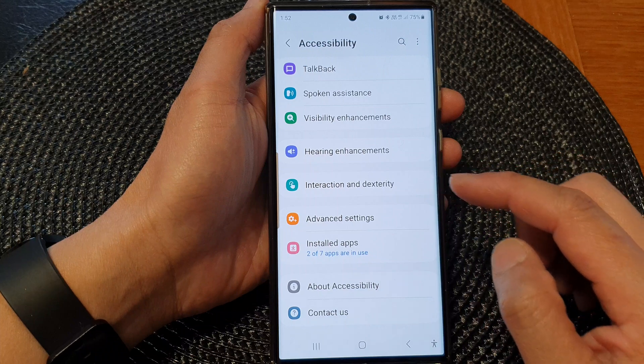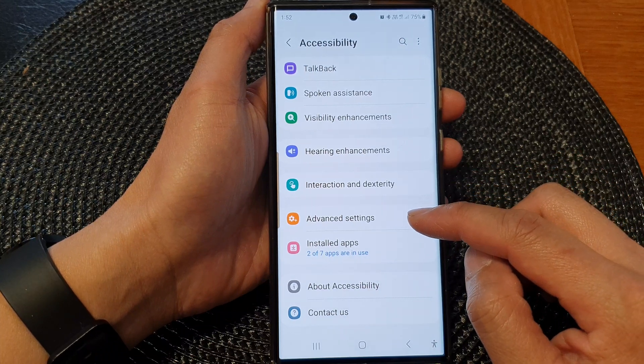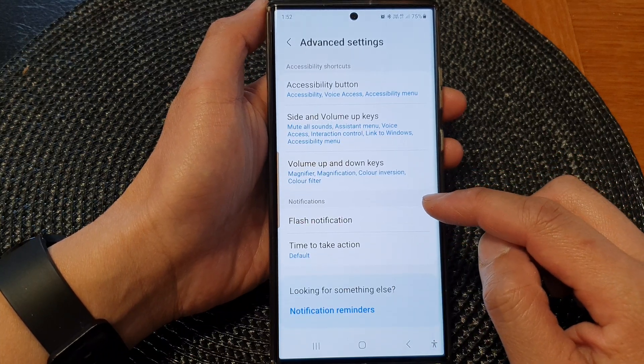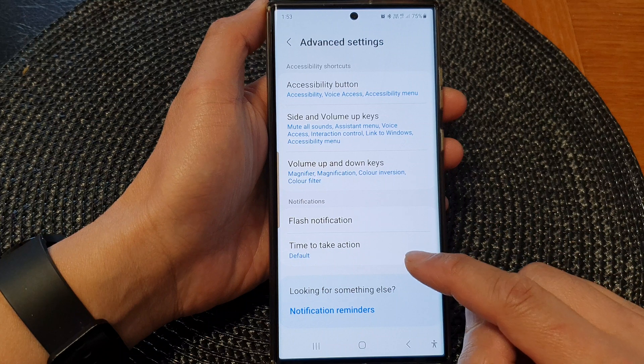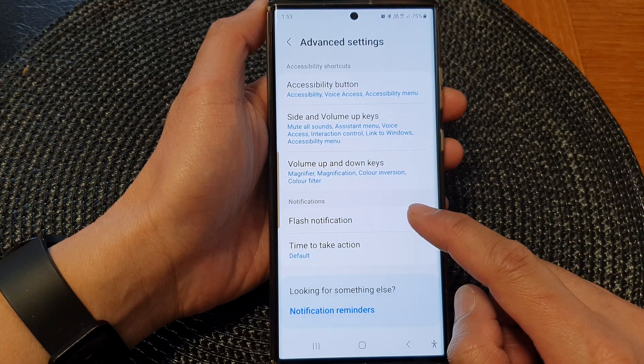Next, scroll down and then tap on advanced settings. In here, tap on flash notification.